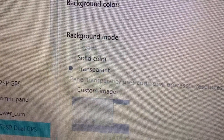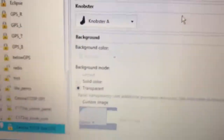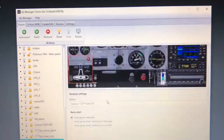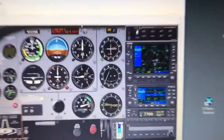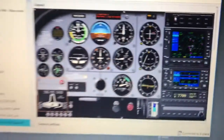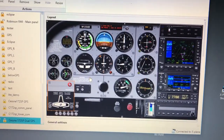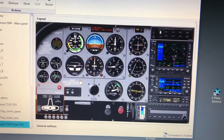It now offers a solid color, a custom image, or transparent. What I've done is taken the pay panel for the Cessna and modified it to put the GPSs in there. To maintain a clear background and allow the GPSs from X-Plane to show through,